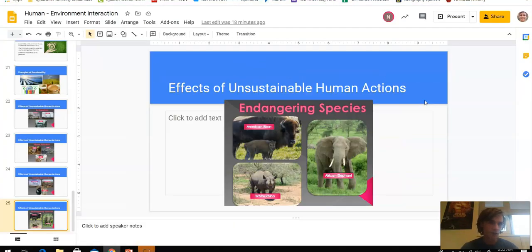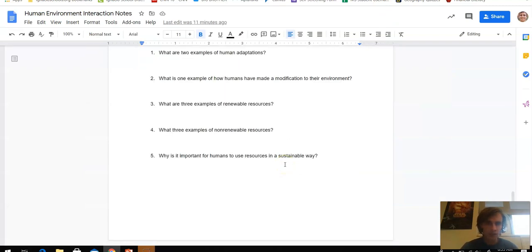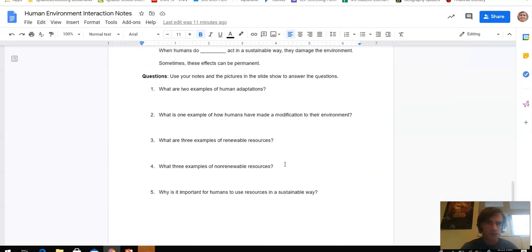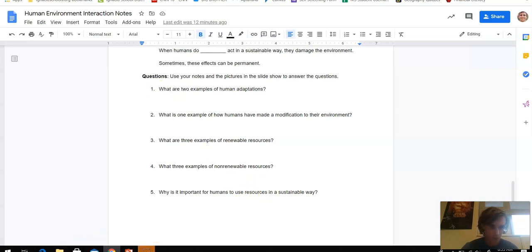Okay, those are your notes for today. At the end of your notes, you need to answer these five questions. Use the notes, the pictures, the slideshow, and the video to help you answer them. Please write in complete sentences. Thank you very much — email me if you have any questions, and I'll talk to you tomorrow.